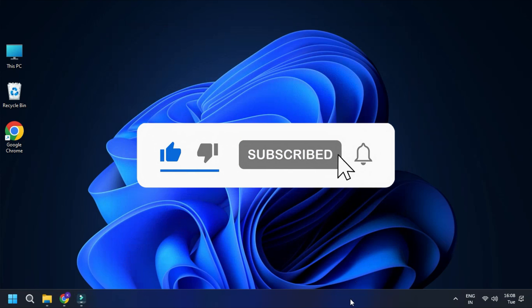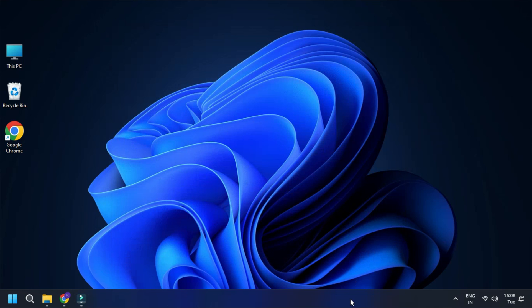That's it. Subscribe to the Windows Club for all your tech solutions related to Windows. Thanks for watching.